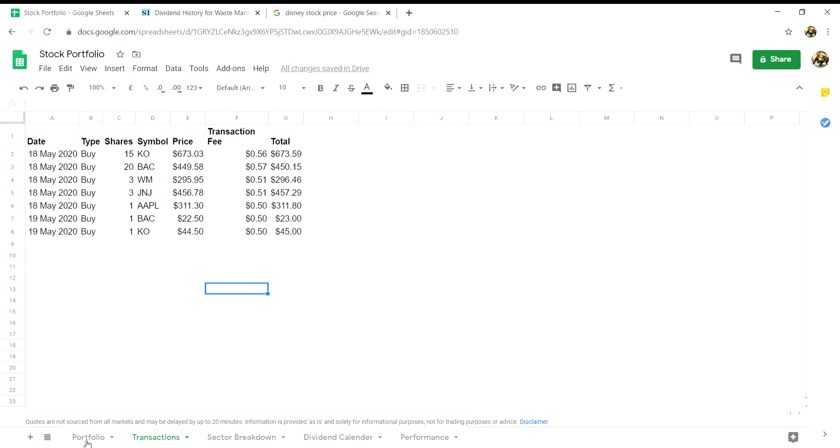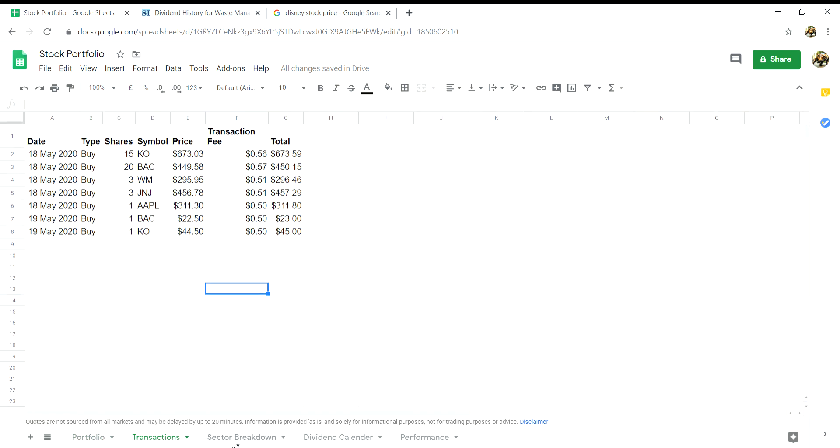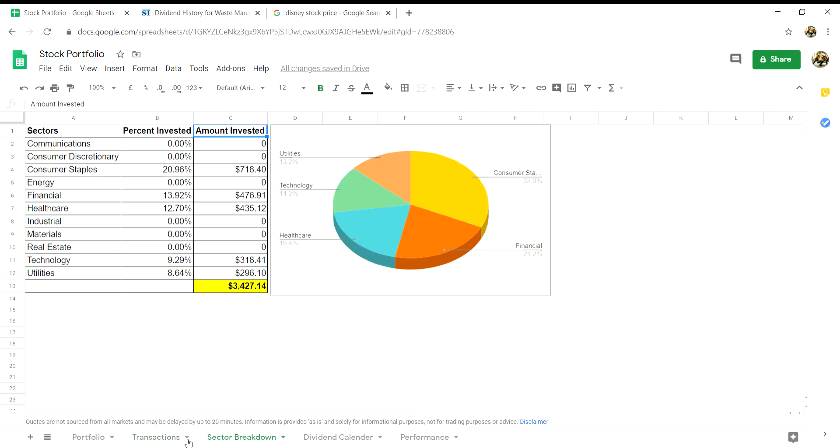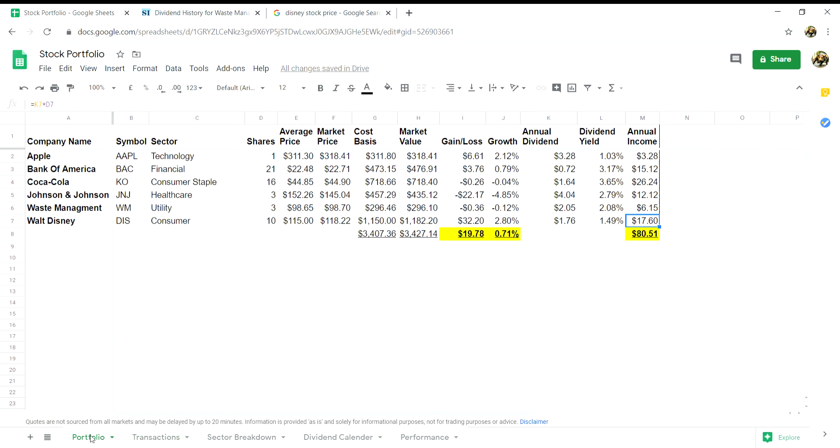So with that being said, that is how I have created my first three tabs in my portfolio summary spreadsheet. I hope this video helped you guys out, and if so I'd be very grateful if you could like, subscribe, and also comment below if you have any questions. Thanks very much as always for watching and I will see you guys in the next video.